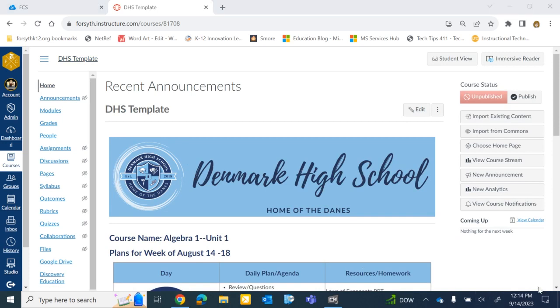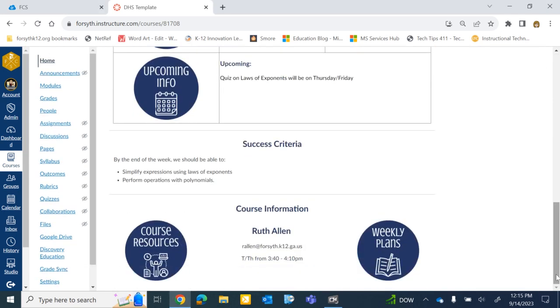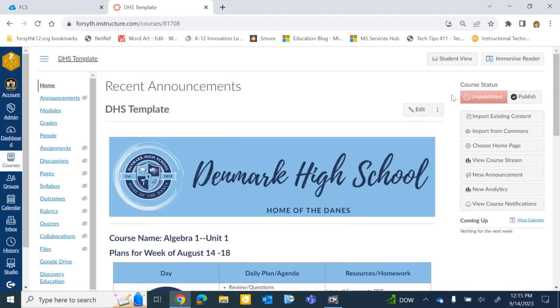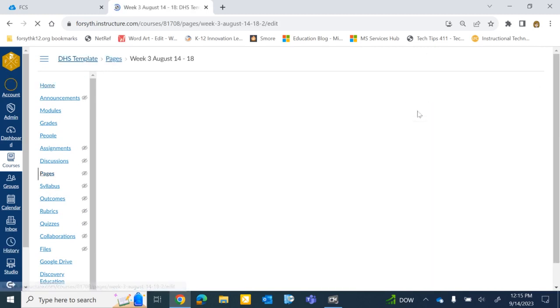So the last thing I want to look at is having that button on your home page that goes to that Weekly Plans module. Like I showed at the beginning of the video, on my home page, there's a button down here that has been hyperlinked to that module. I'm going to go into this page. I'm going to go to Edit.